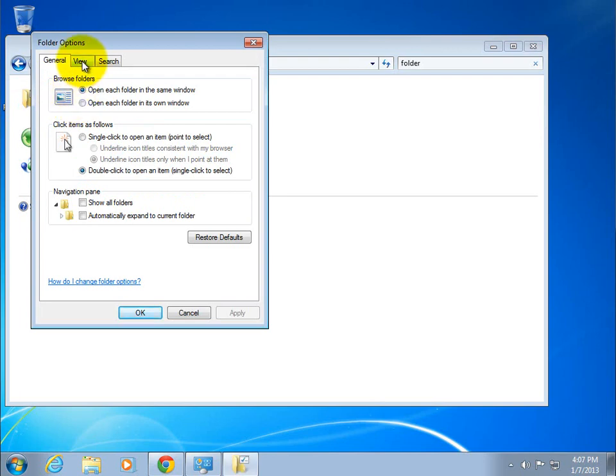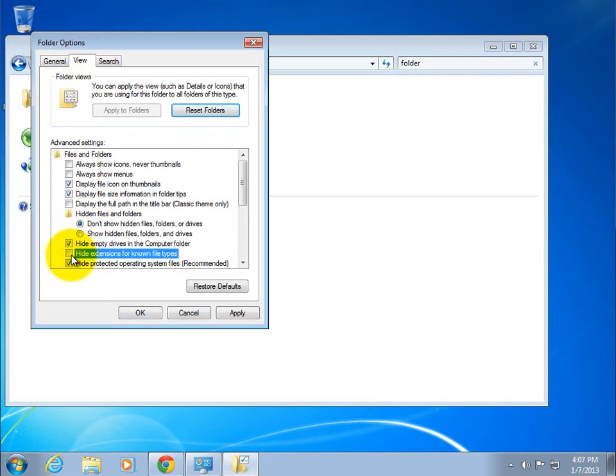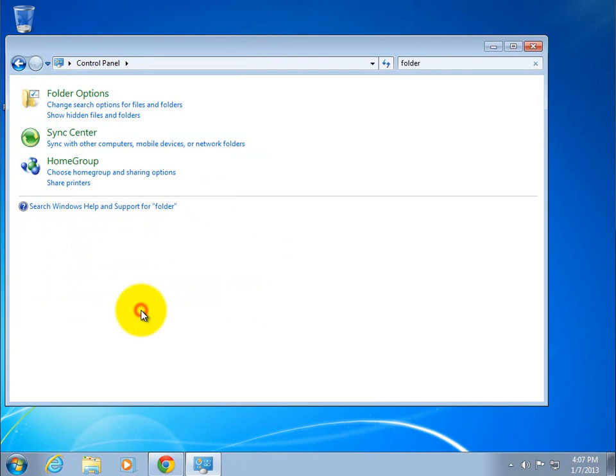And I'm going to click on the view tab. Then next up I'm going to deselect the hide extensions for known file types. Click apply. And then go ahead and click OK.